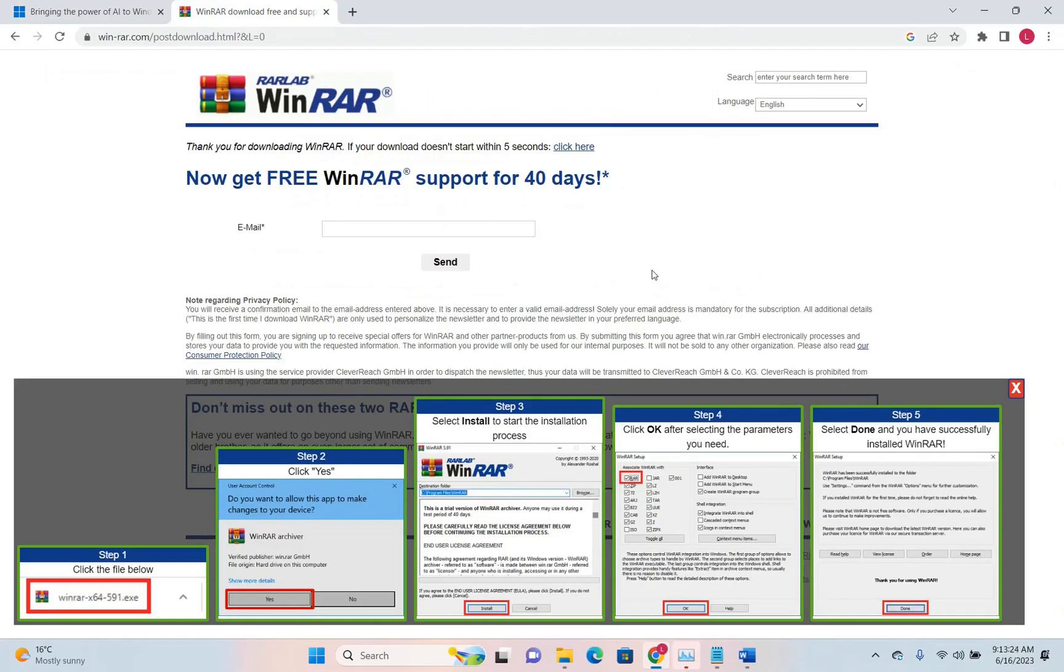Thanks a lot WinRAR for all the things you have done for us, but I think now it's time to let you go. Very soon we'll have native archiving support on Windows 11.